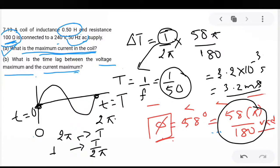We are asked to find the maximum current. We know that peak current equals root 2 times IRMS. IRMS is 1.28 ampere, so multiplying by root 2 gives the peak value as 1.82 ampere. This is the maximum current — part A of the question is done.